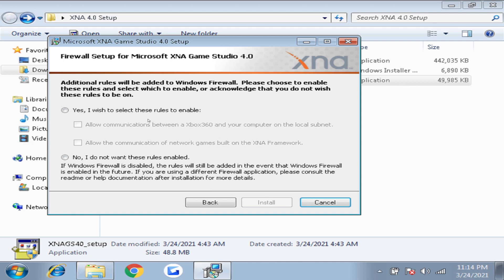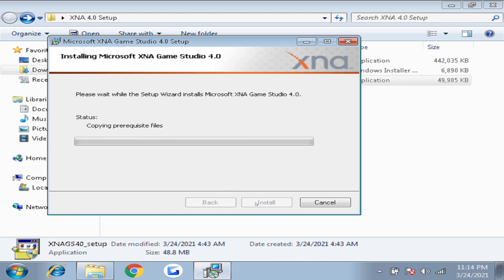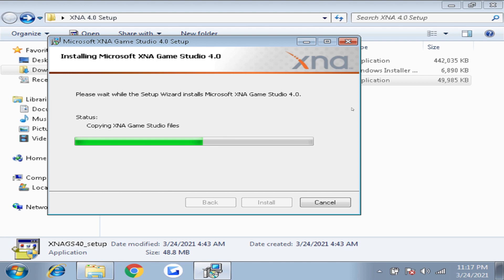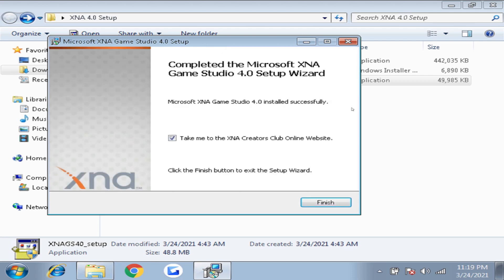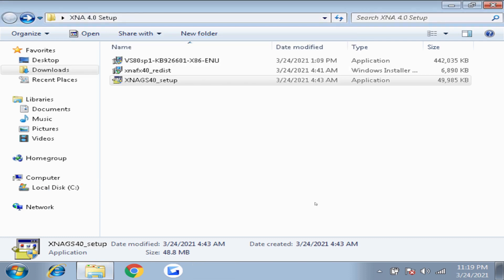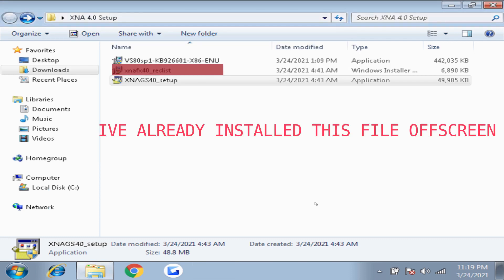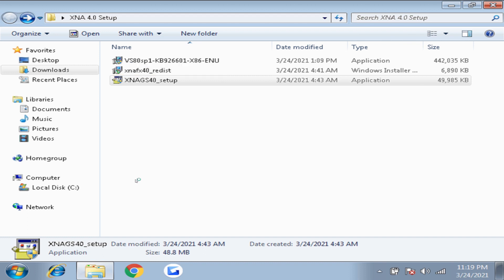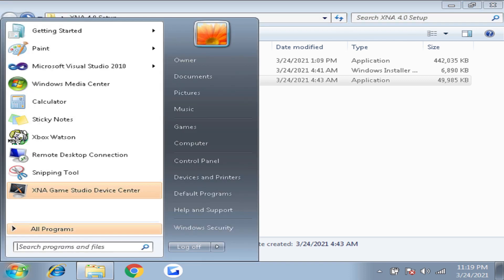For XNA 4.0 you will first need to install Visual Studio 2010. I am using Visual Studio 2010 Professional but you can even use Express. After that is installed go ahead and run the XNA 4.0 setup file. You will be prompted to agree just say yes and then select the option to allow firewall bypass. This is necessary to get your Xbox to connect. Now install the XNA FX 4.0 redistro file. You will now have XNA Game Studio 4.0 installed.